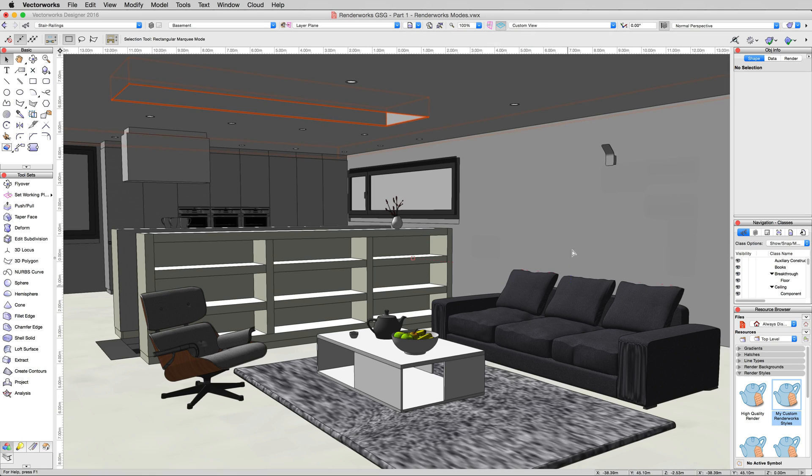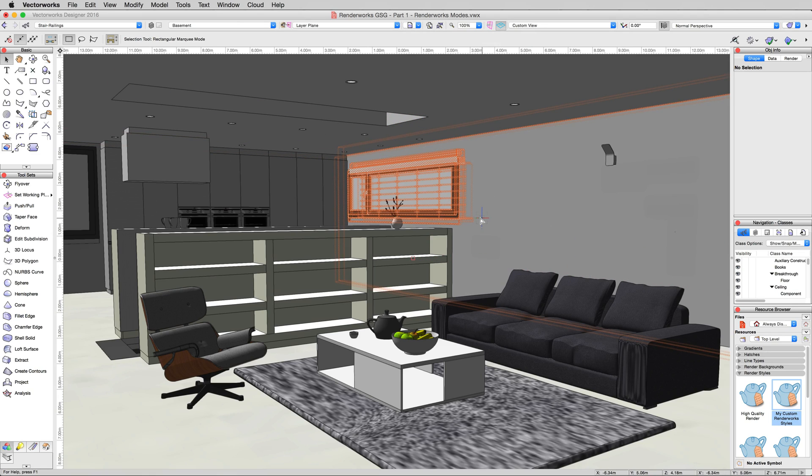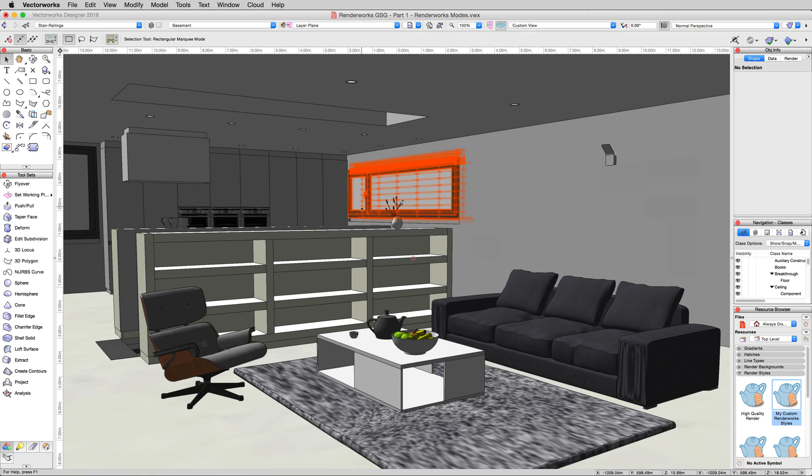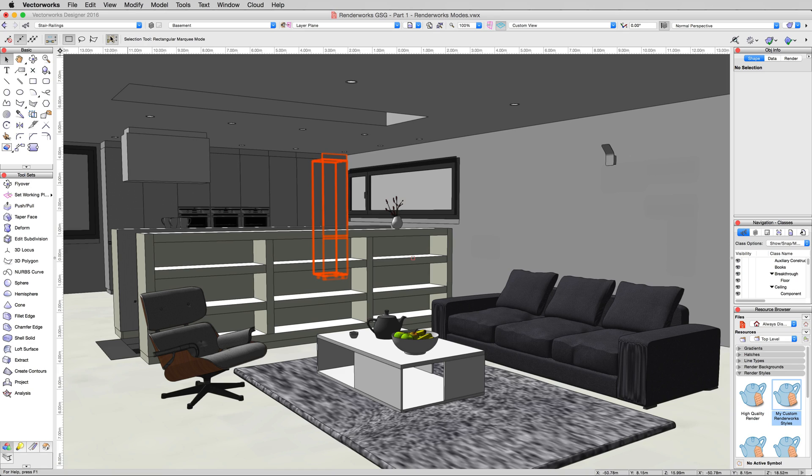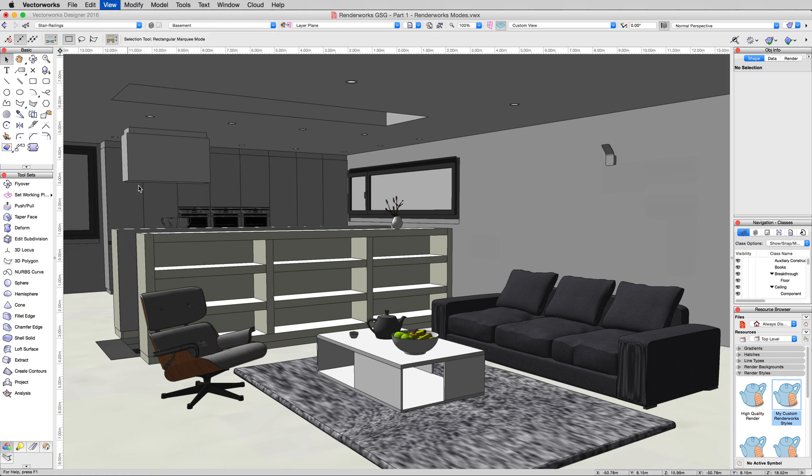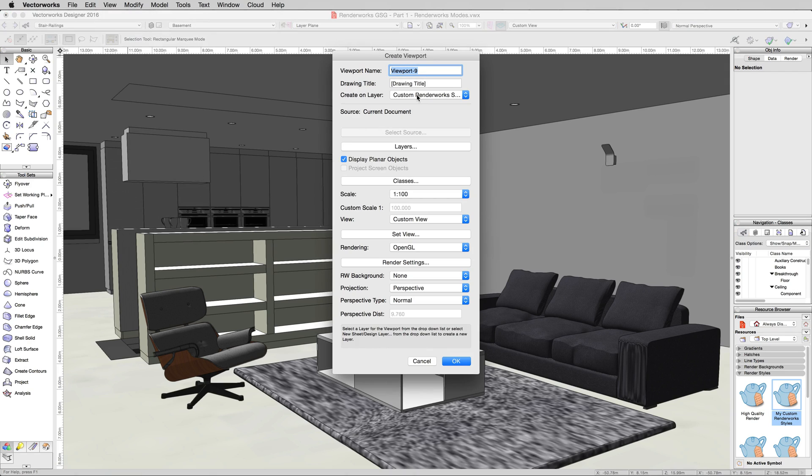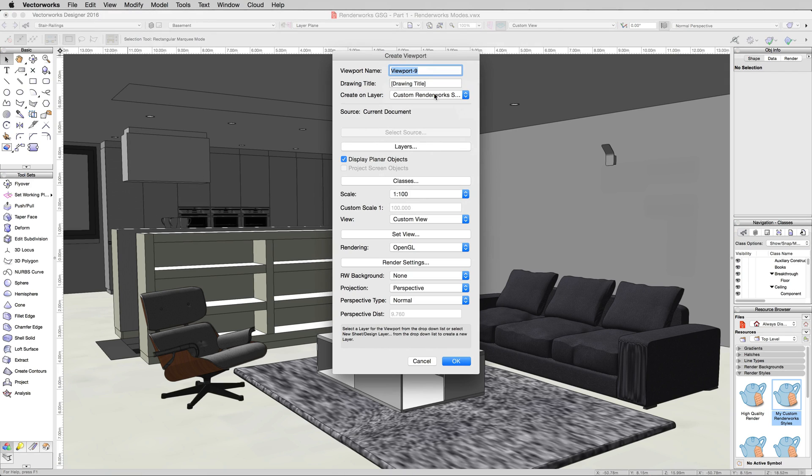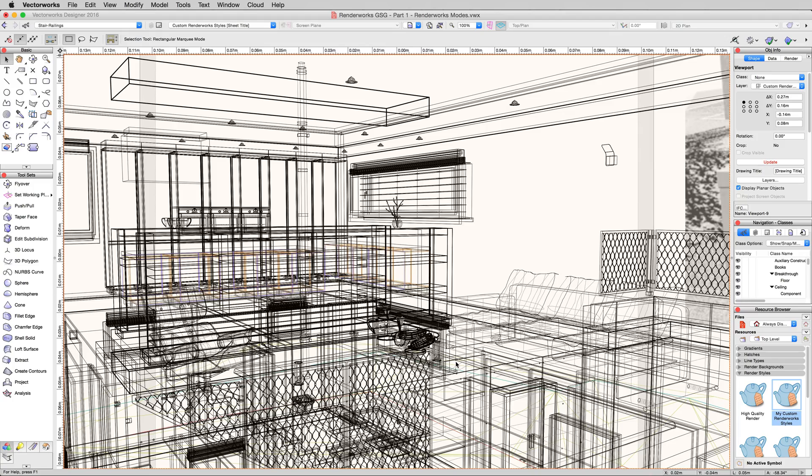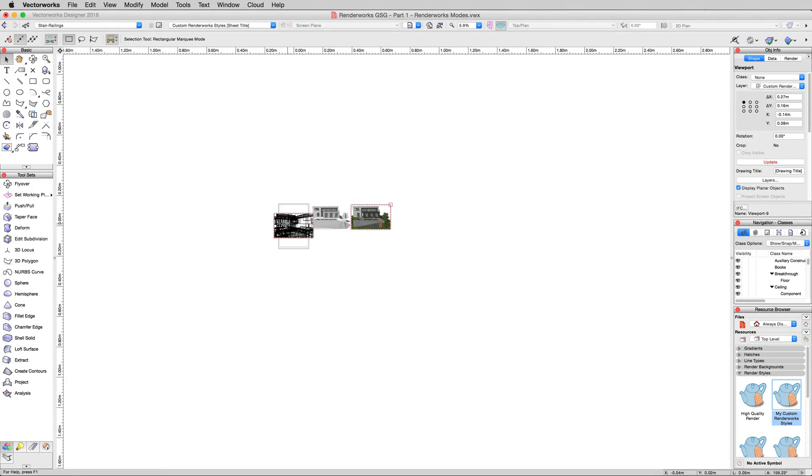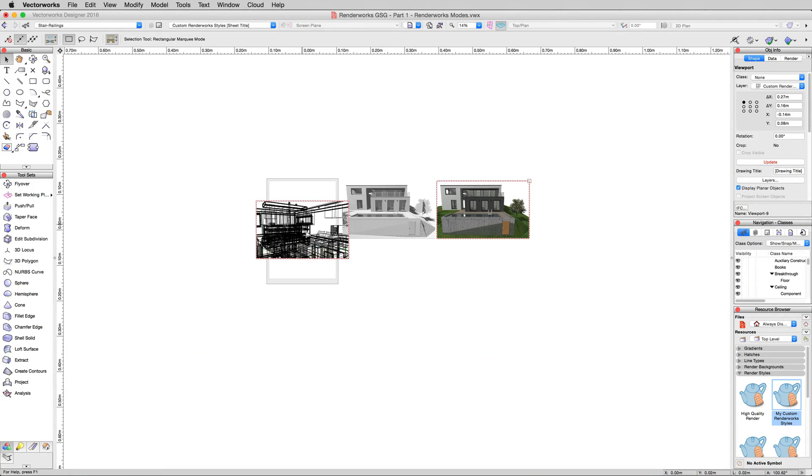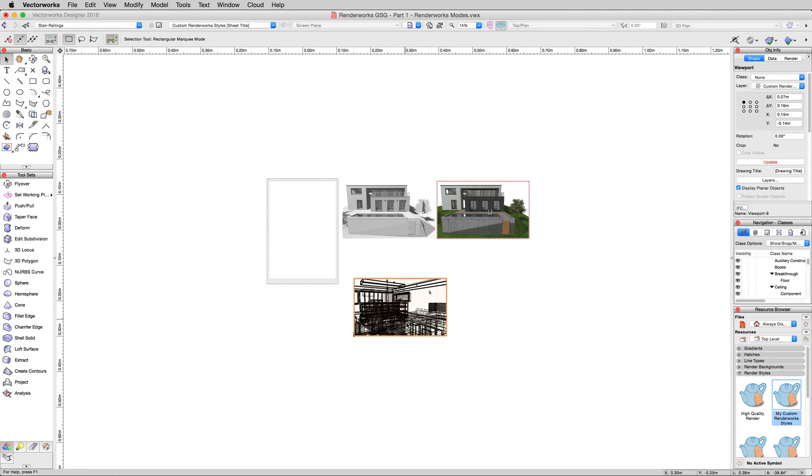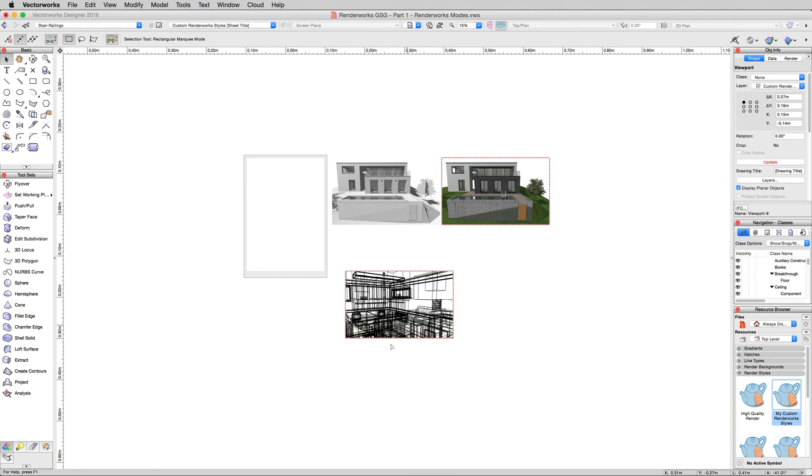And see, it'll render us back in OpenGL. Now we're going to want to create a viewport of this as well. We can put it on that same sheet layer. So we'll go to View, Create Viewport, we'll pick that same sheet layer, we'll still leave it at 72, and it'll default to OpenGL, that's fine. Zoom out a little bit so we can see what we're doing. I'll take this and move this down here. We'll focus on this one.